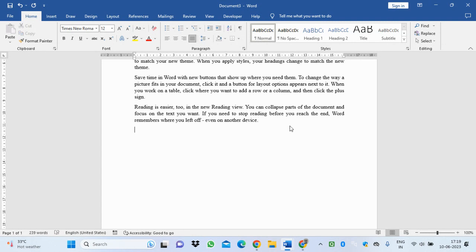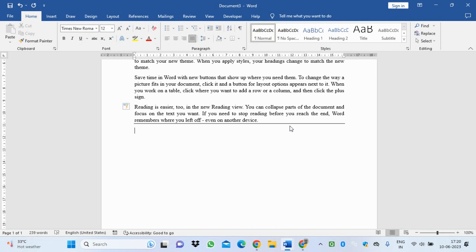If you want to insert a line, just press the hyphen three times then press Enter. If you want to insert two lines, press the equal sign then Enter.